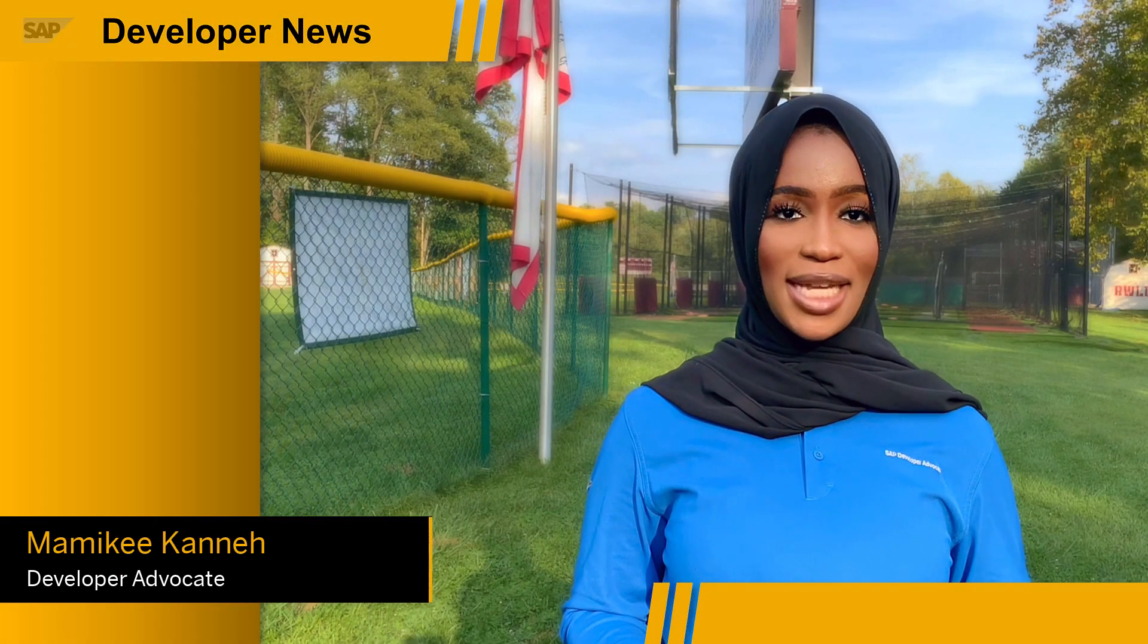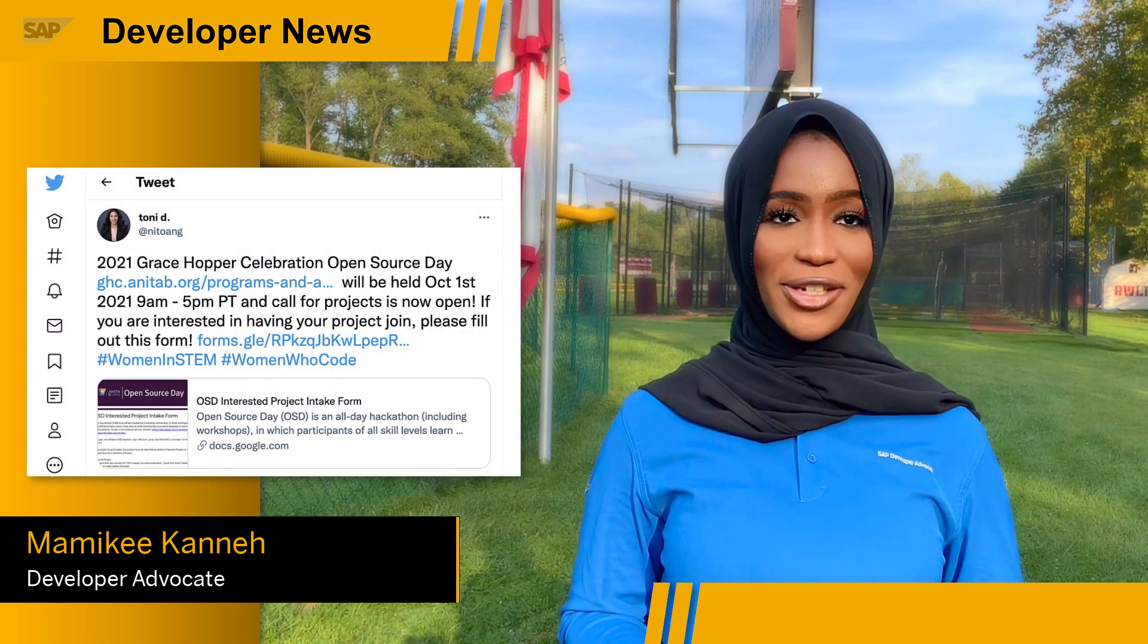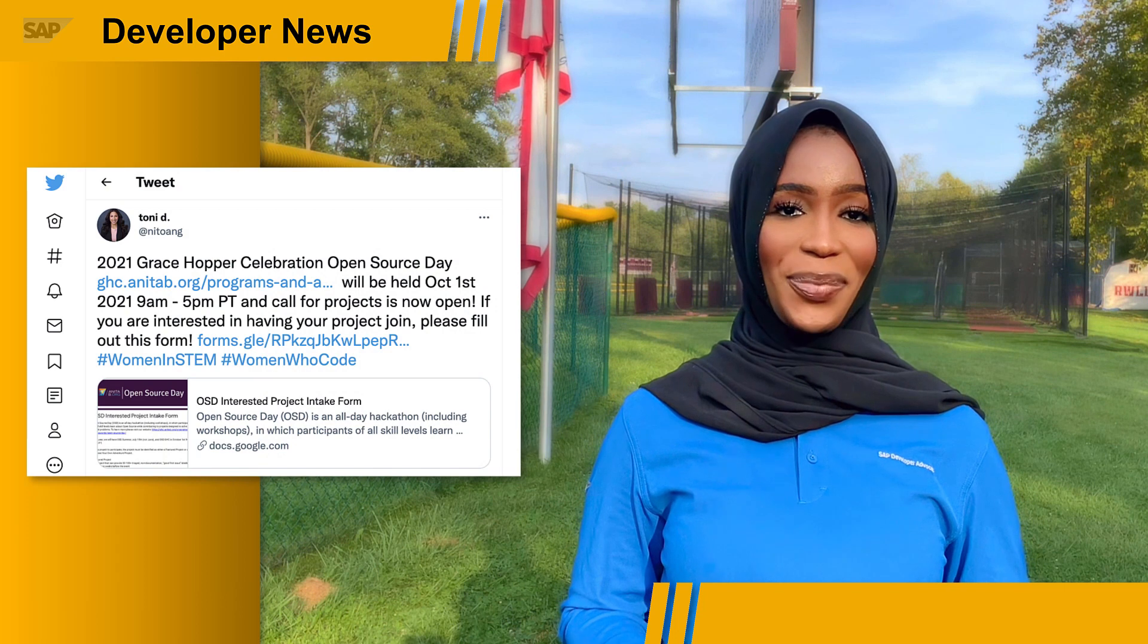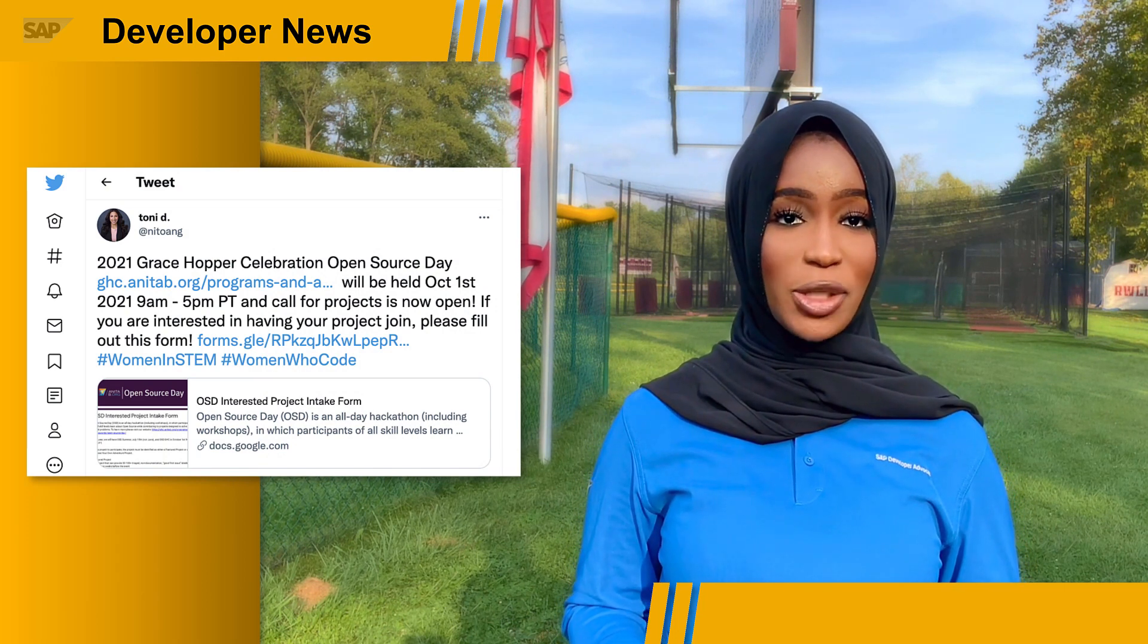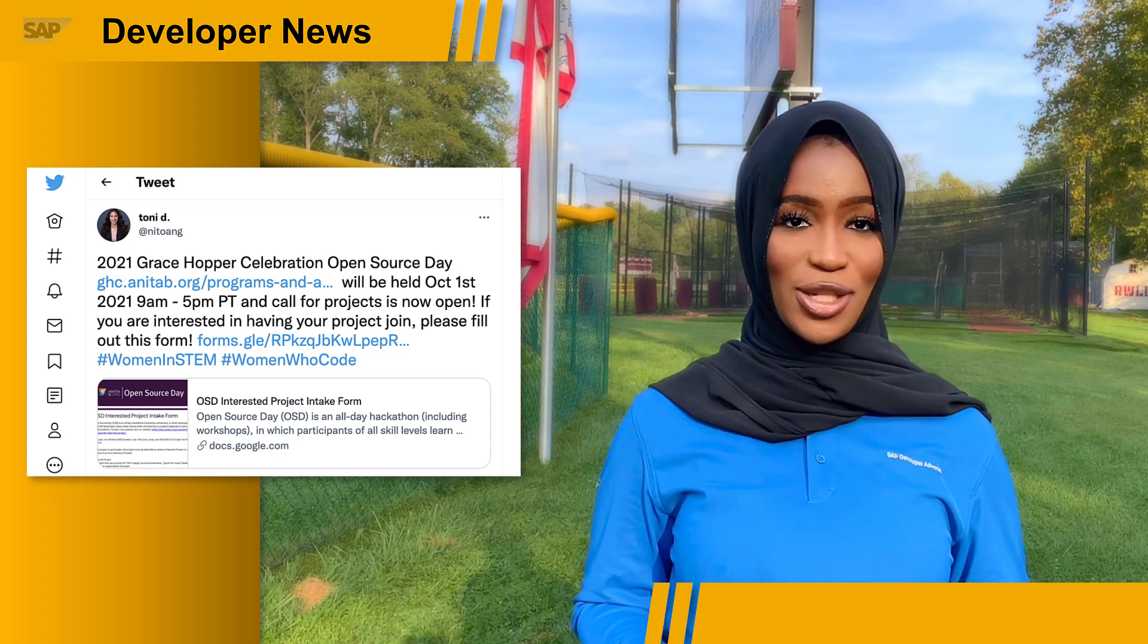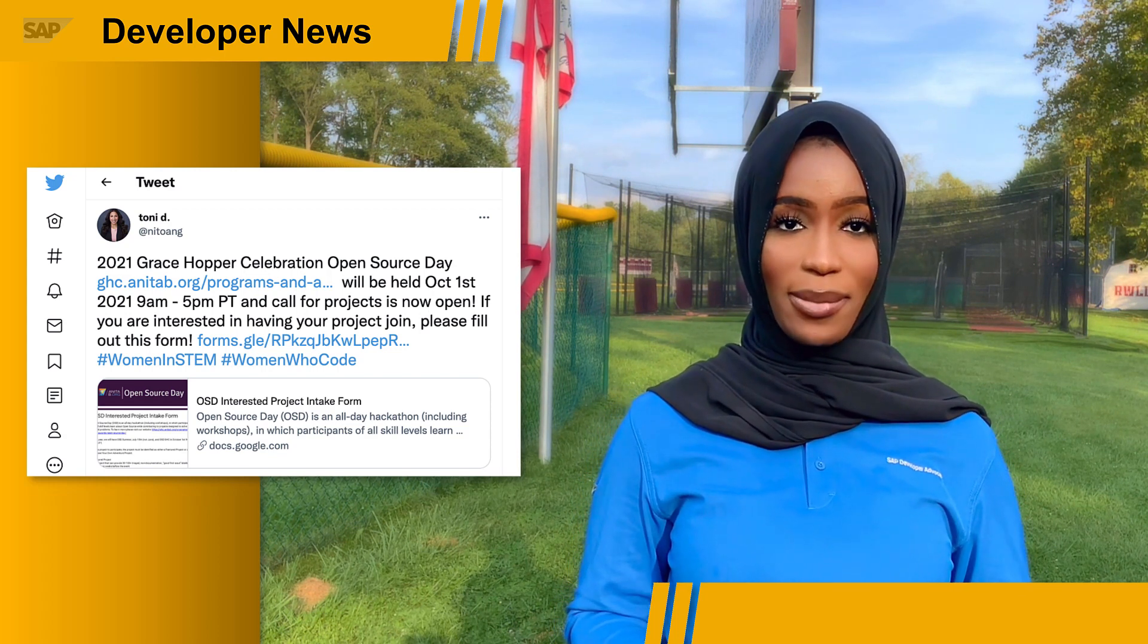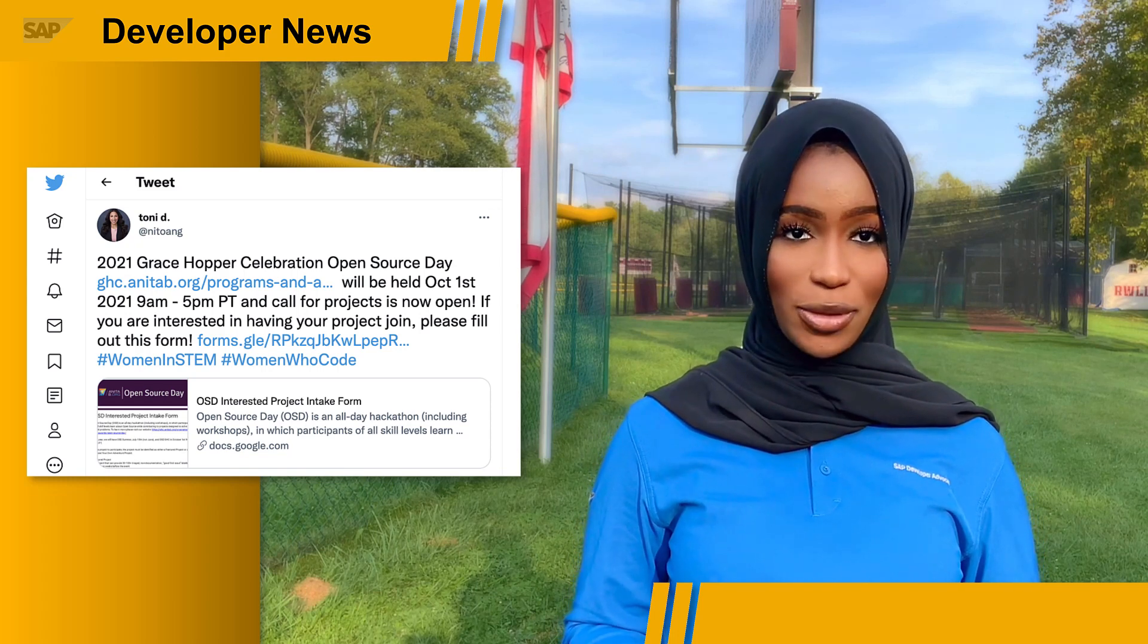The 2021 Grace Hopper Celebration Open Source Day will be held October 1st, 9 a.m. to 5 p.m. Pacific Time. Open Source Day is an all-day hackathon, including workshops in which participants of all skill levels learn about open source projects while contributing to projects designed to solve real-world problems.